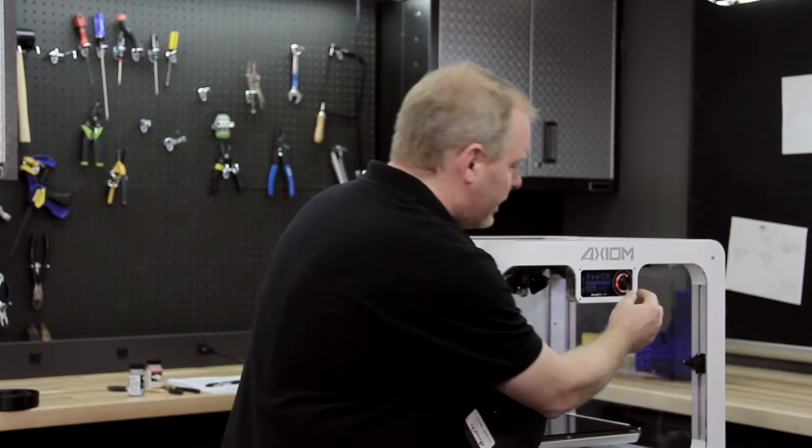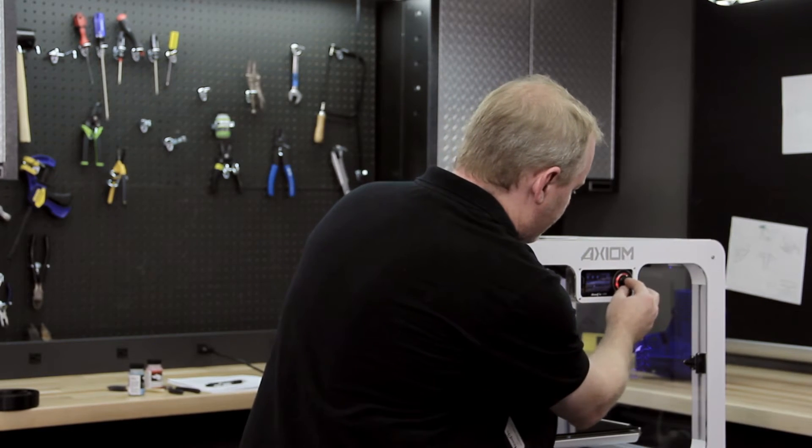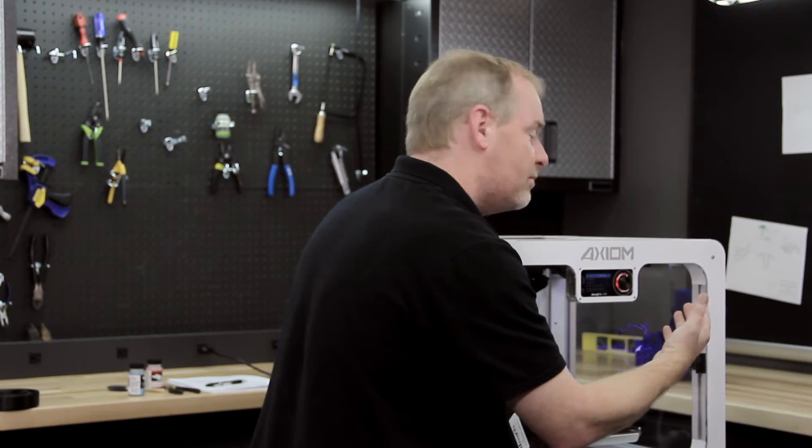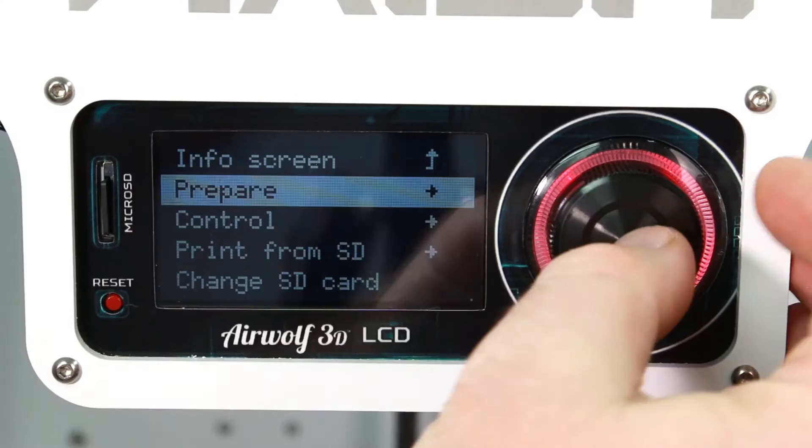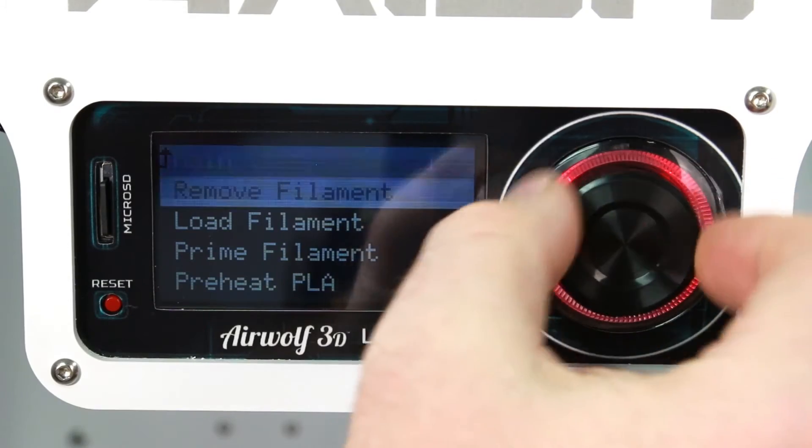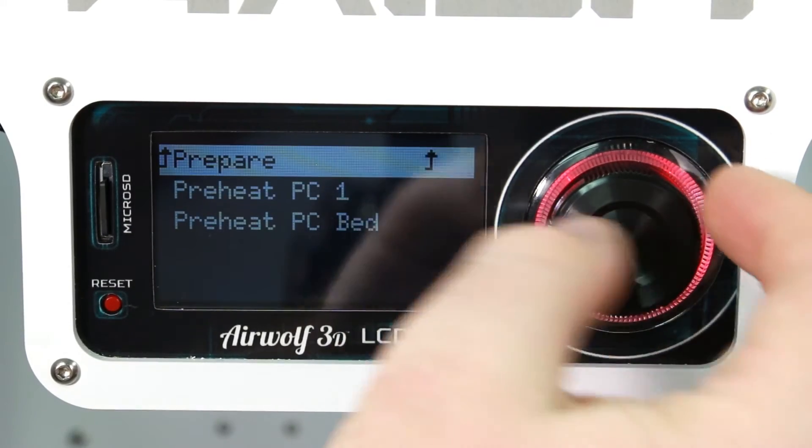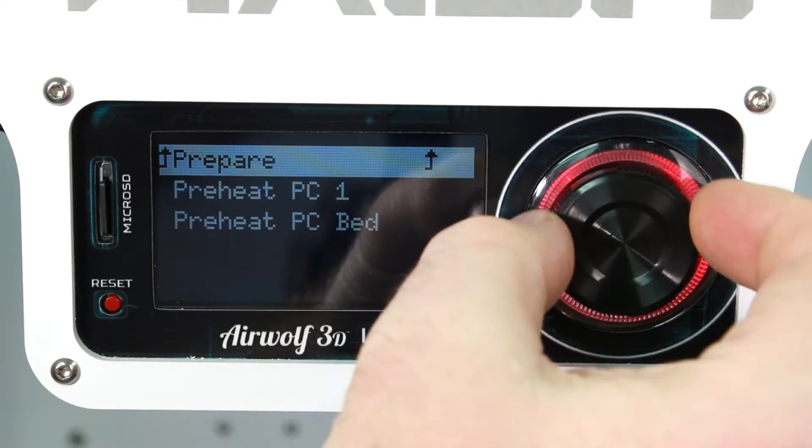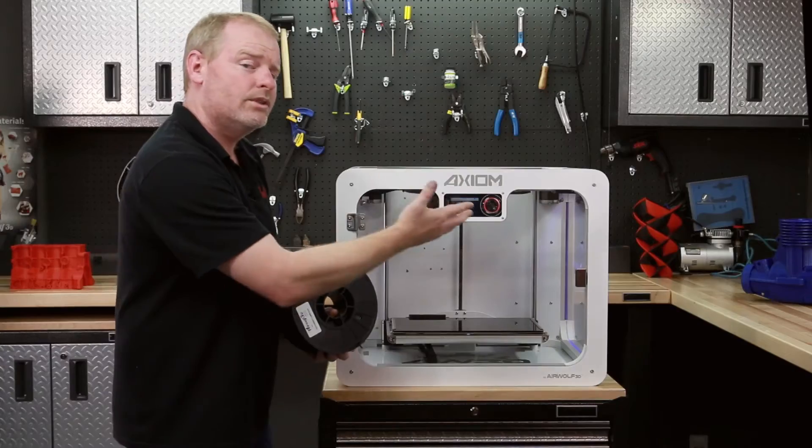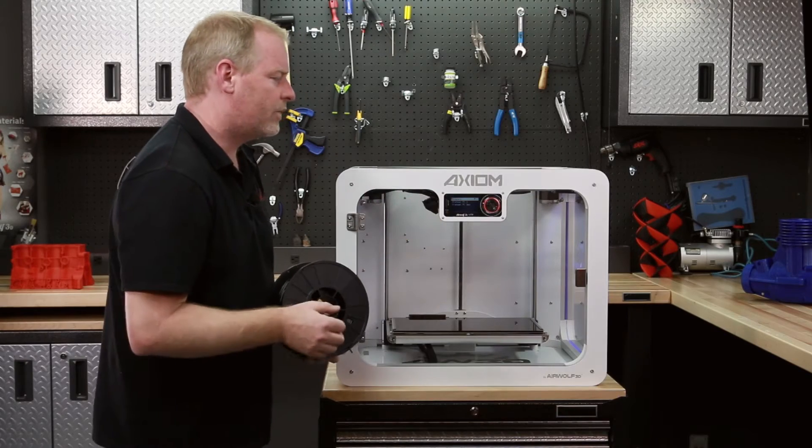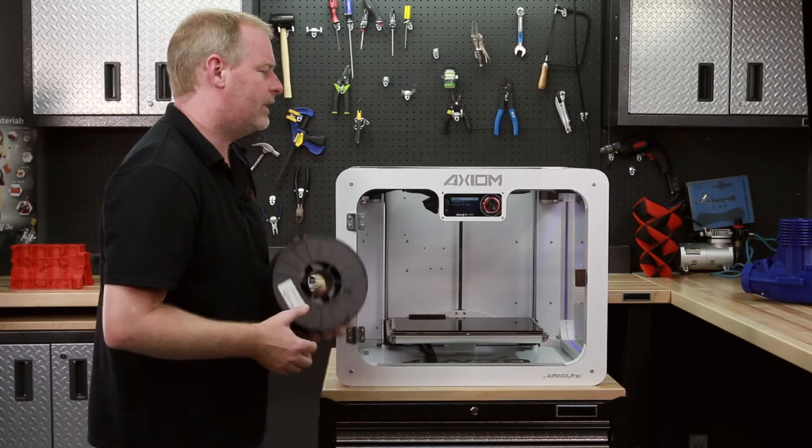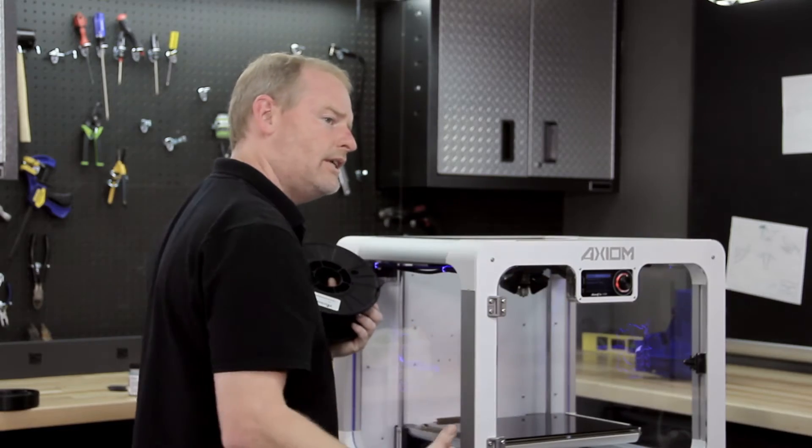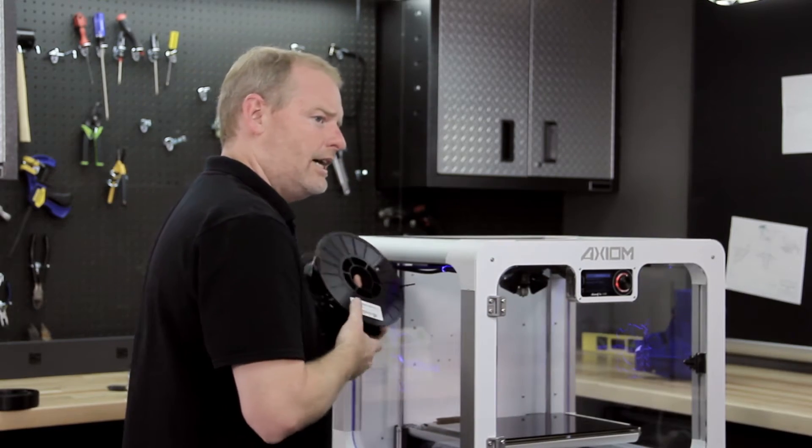So we have a nice button on here for preheating not only ABS and PLA, but also polycarbonate. When we get ready to put our polycarbonate in, we'll simply select preheat polycarbonate, and we will push all the ABS through the hot end.